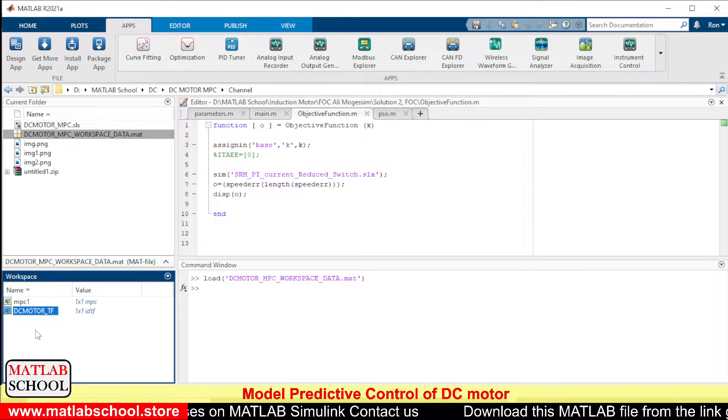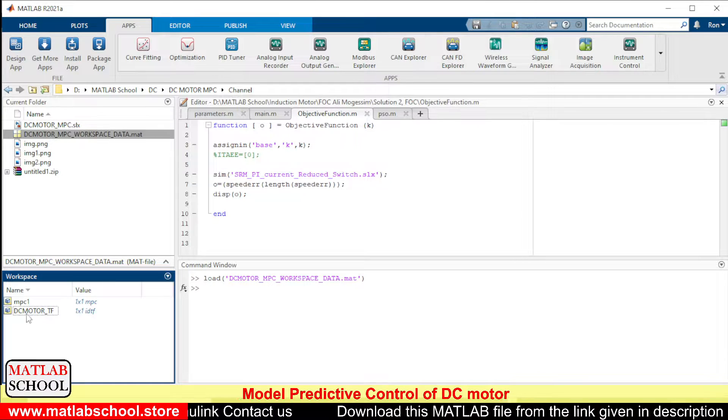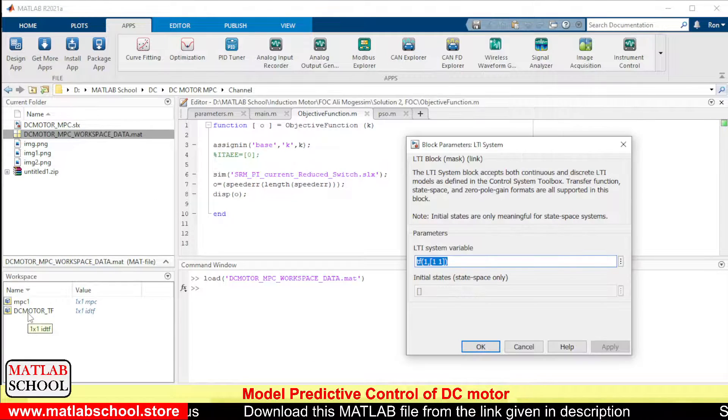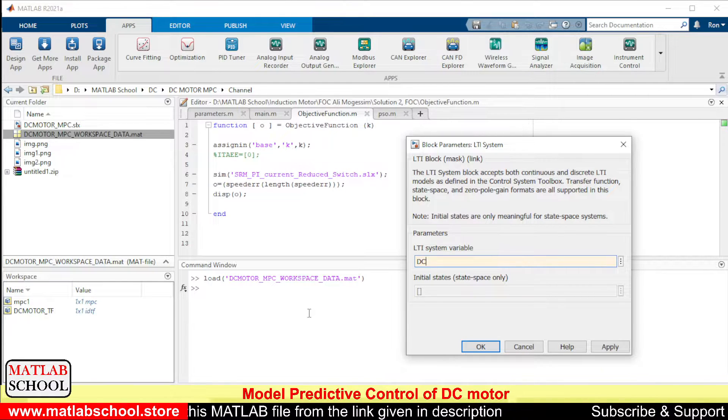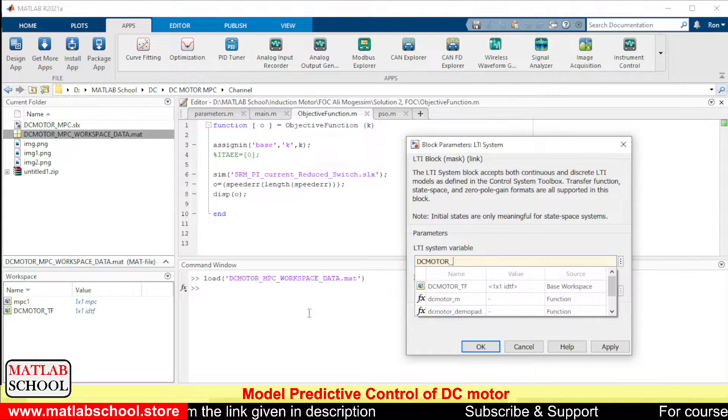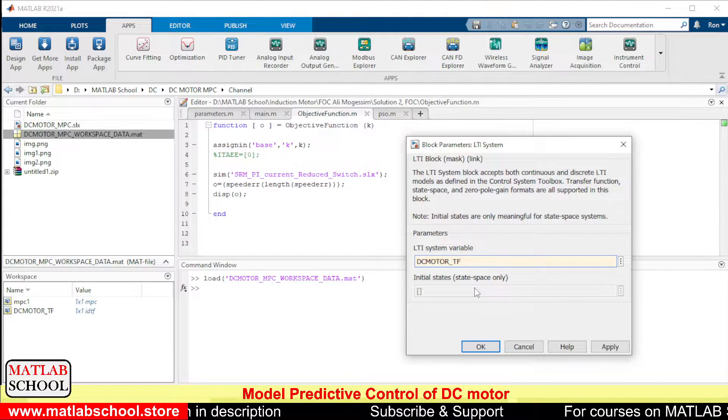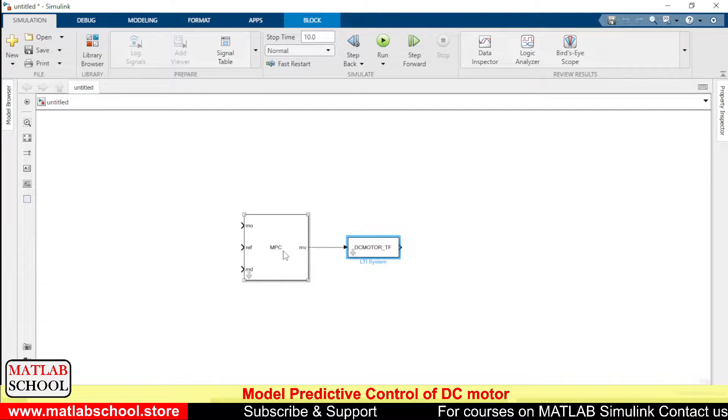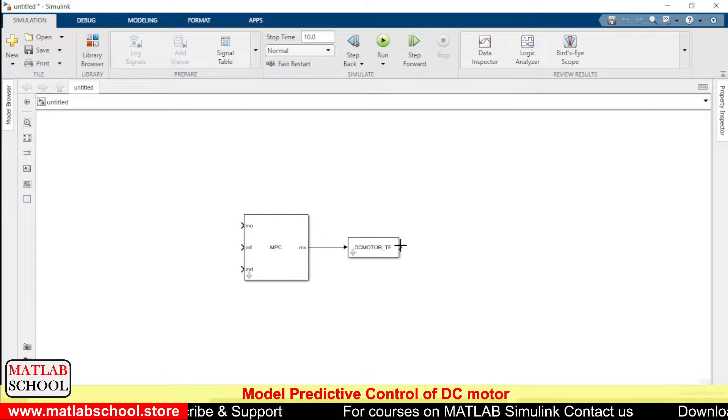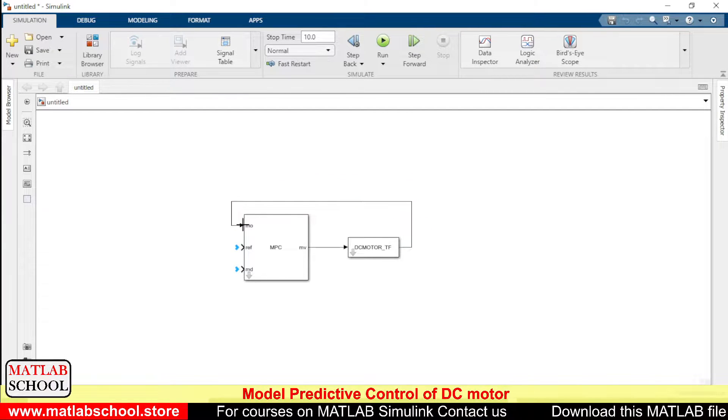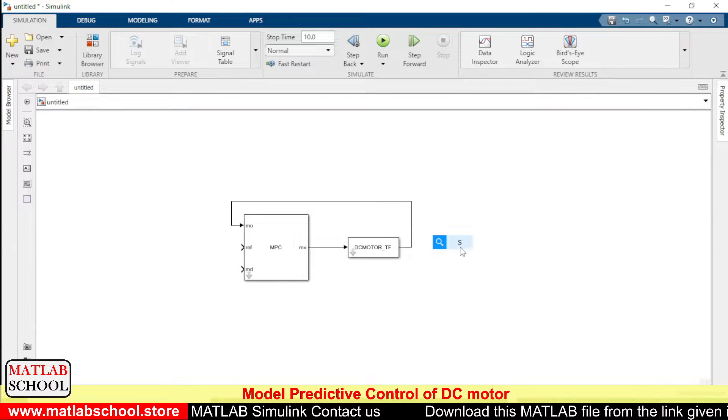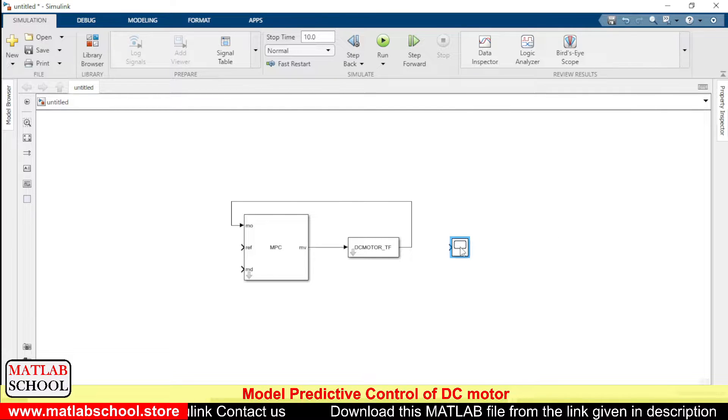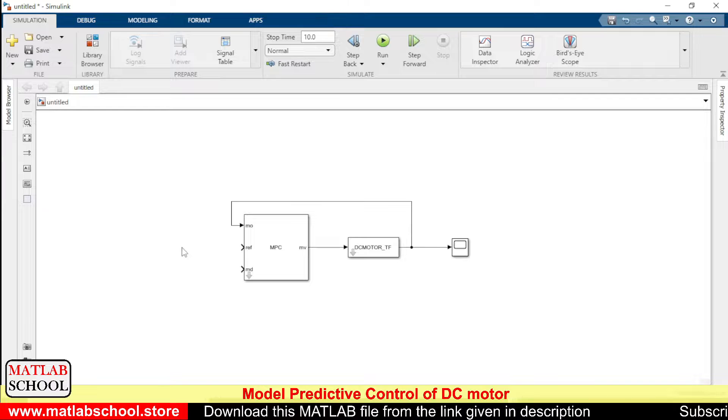Okay, we shall connect it. Inside this LTI block, we shall include the transfer function DC motor TF. Okay, so we shall type it: DC motor TF. So it is coming here, okay, you can select it. Okay, now we need to connect the output of the model to the MPC. I have connected it. Now the output of the model is speed.